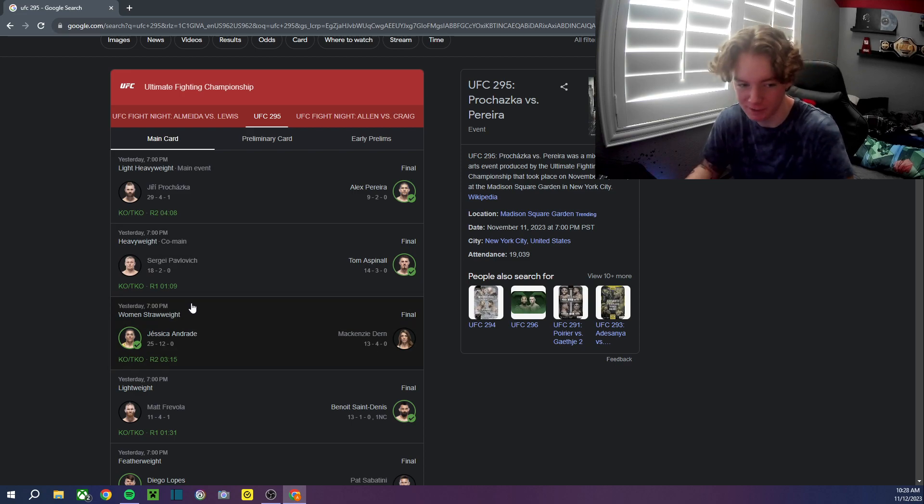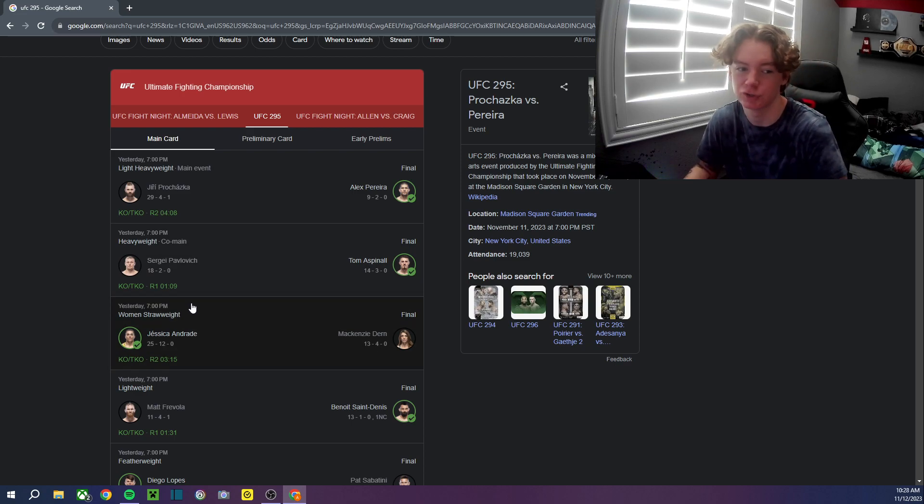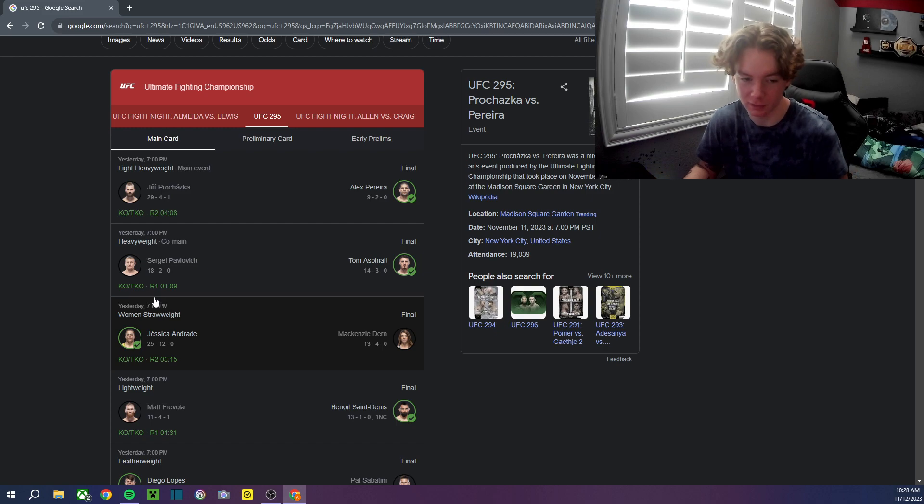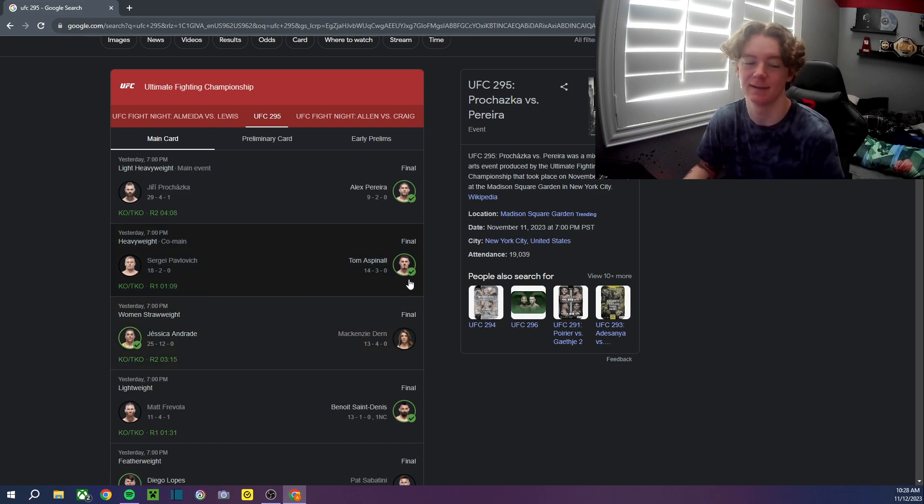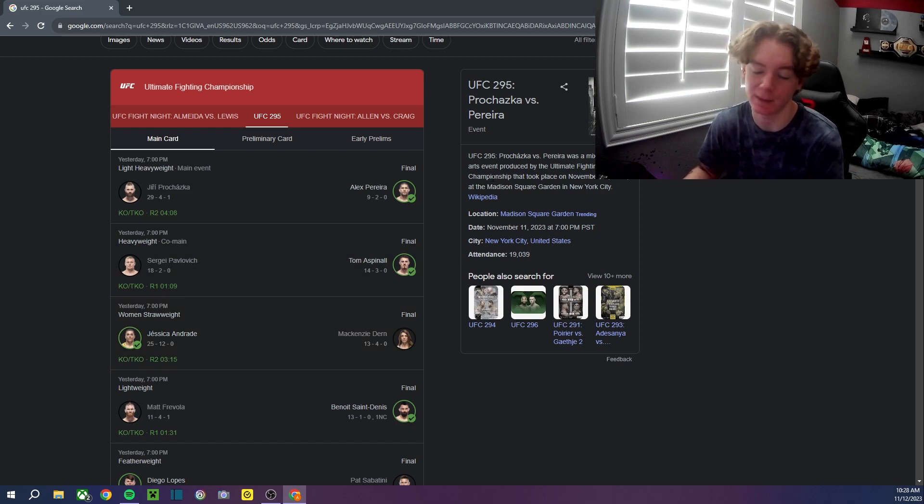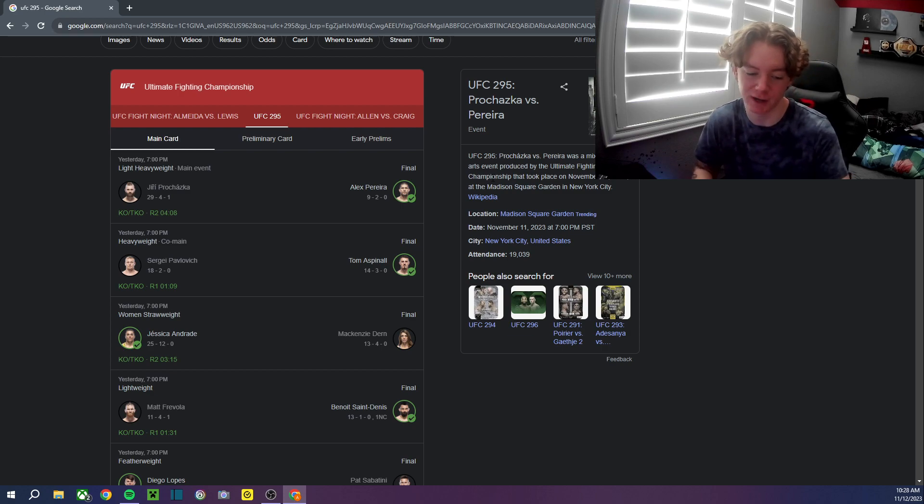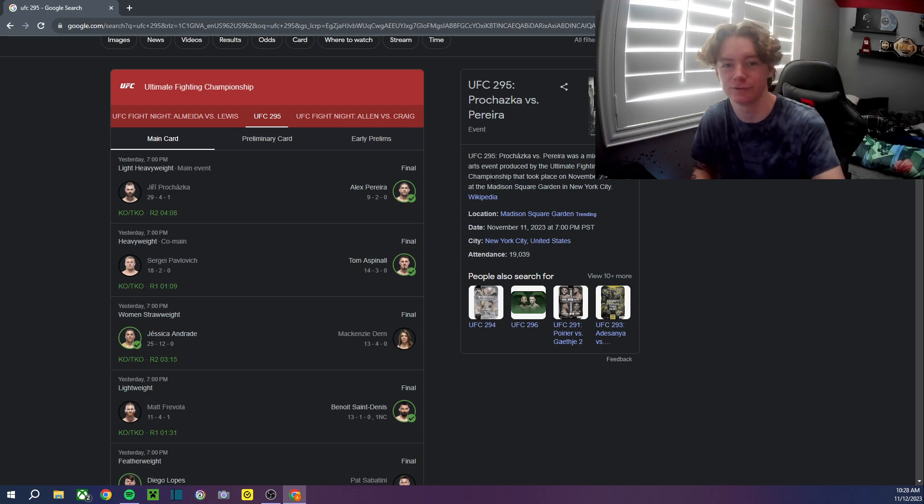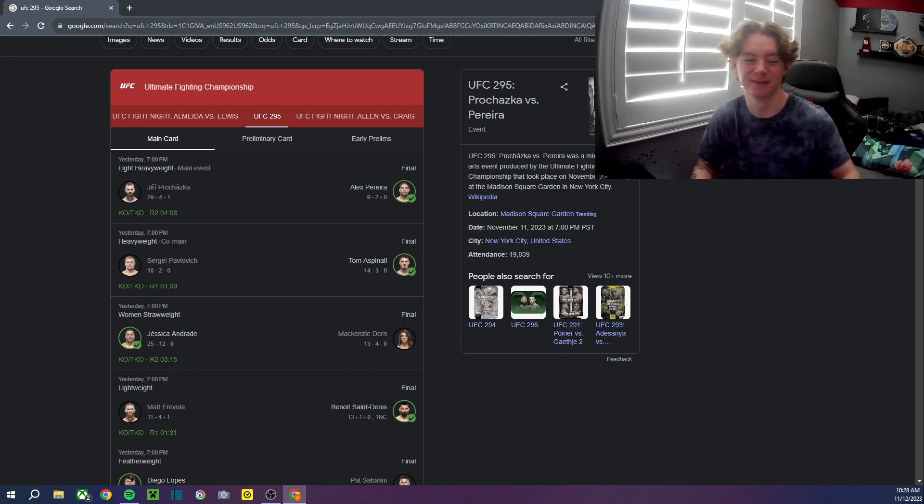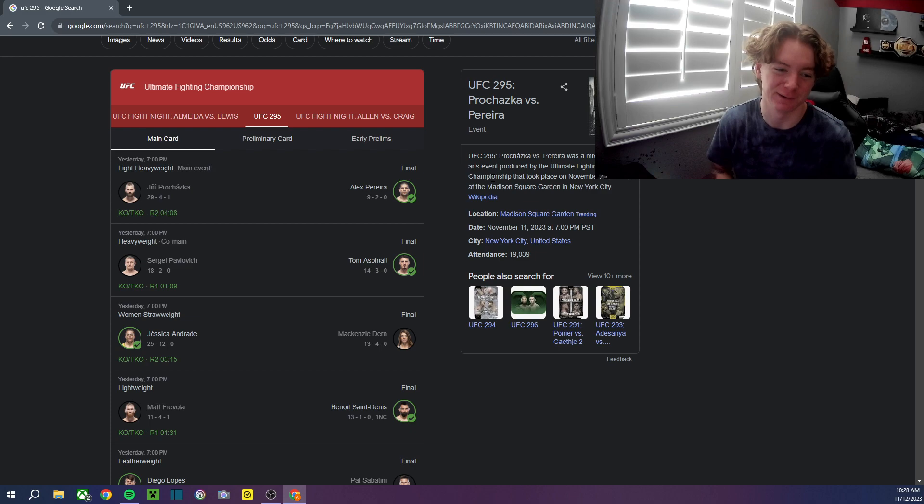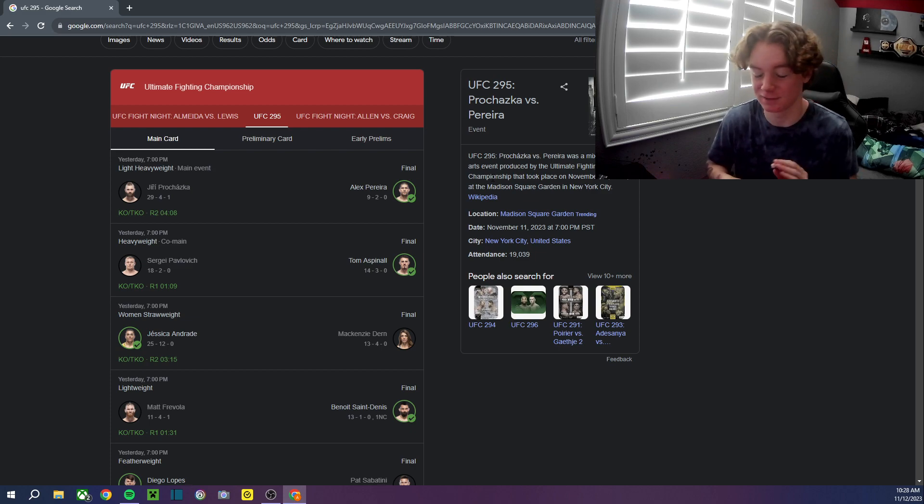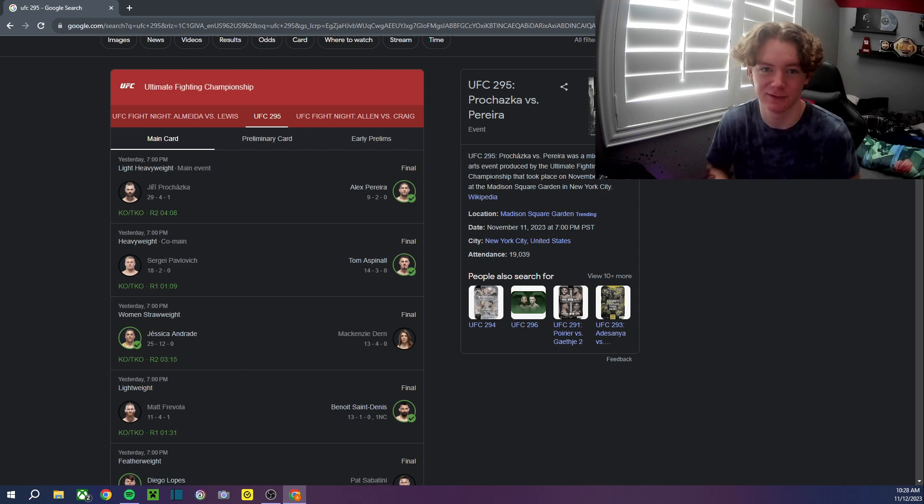Moving on, co-main event. Tom Aspinall puts away Sergei Pavlovich quick. Damn, I did not see that coming. I picked Pavlovich. I actually picked Pavlovich to do exactly what Aspinall did to him. But Tom Aspinall is that guy. There is nothing we can say anymore man.